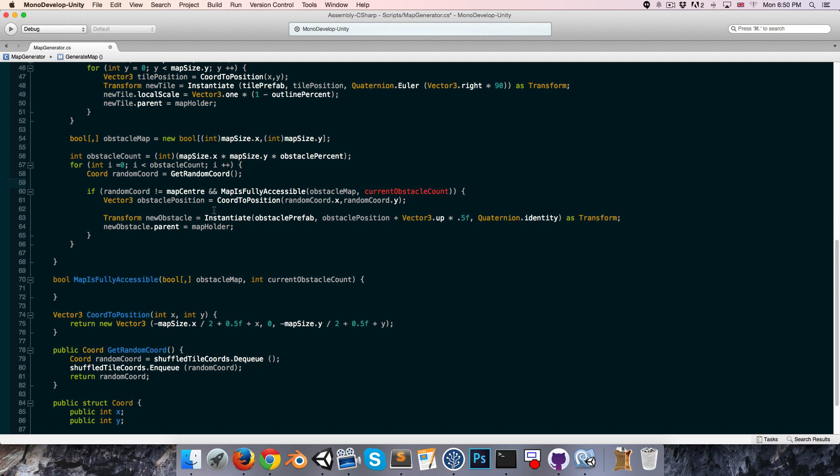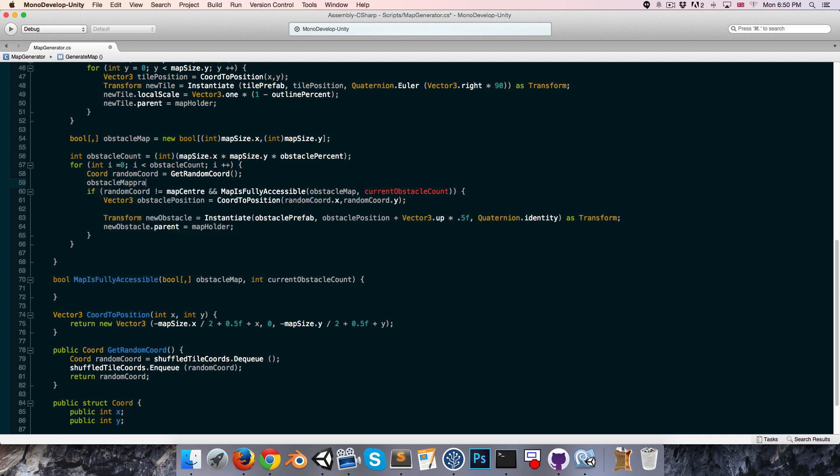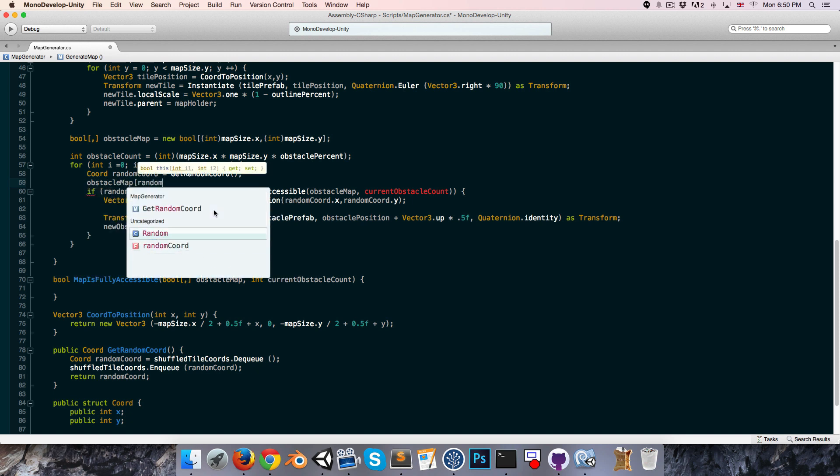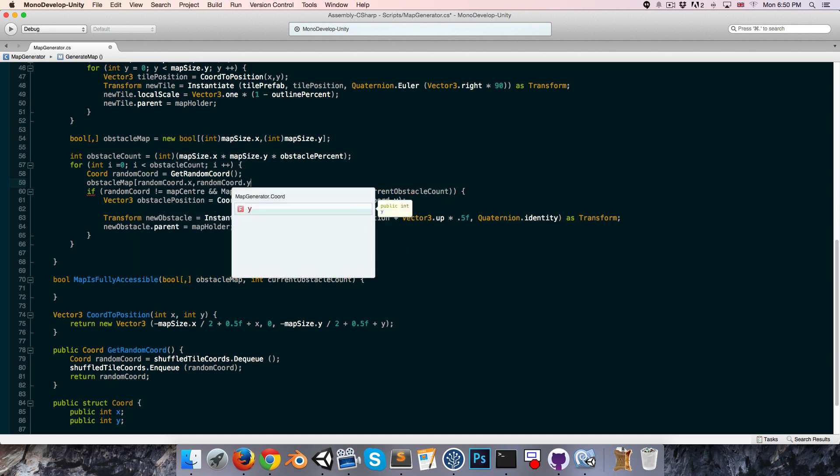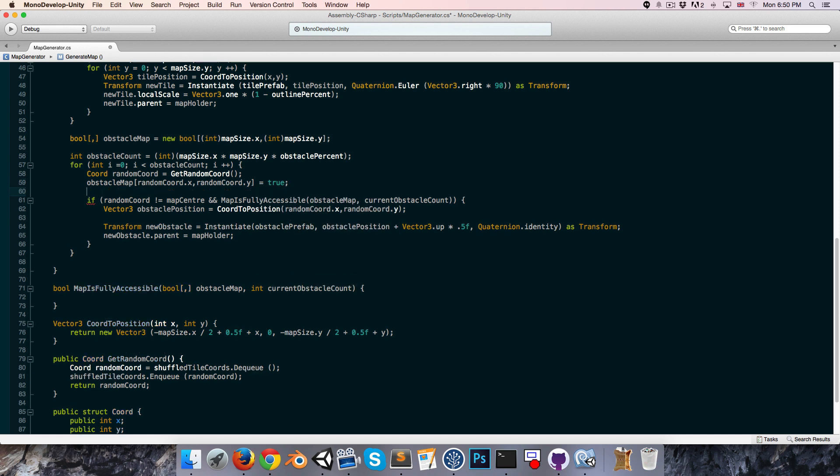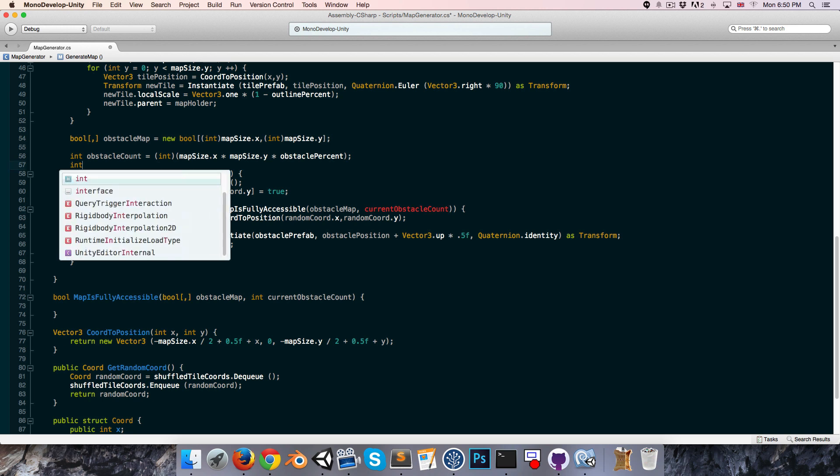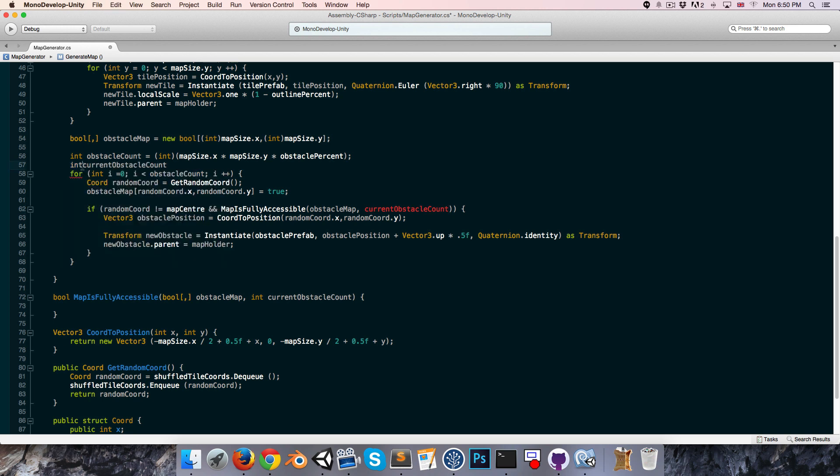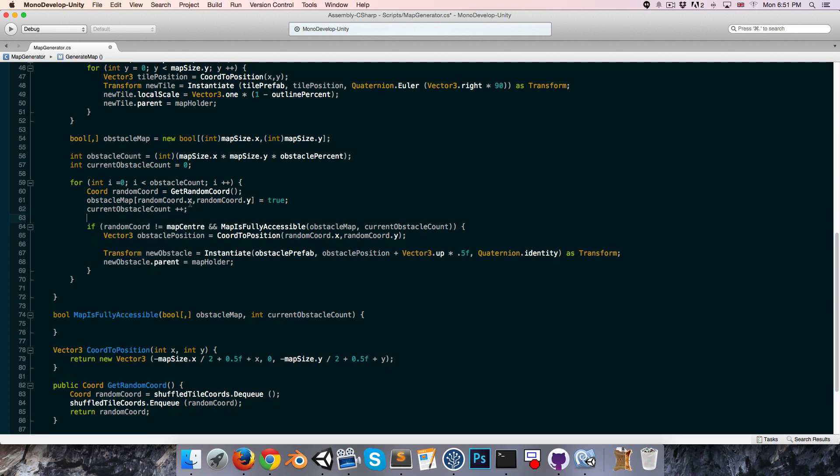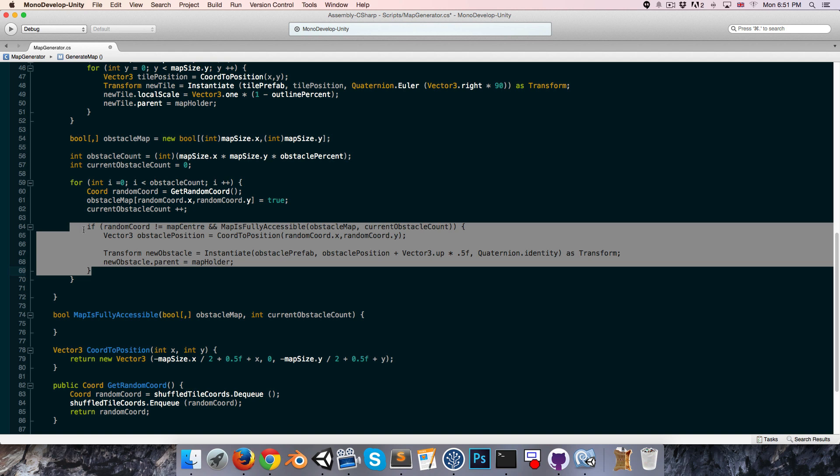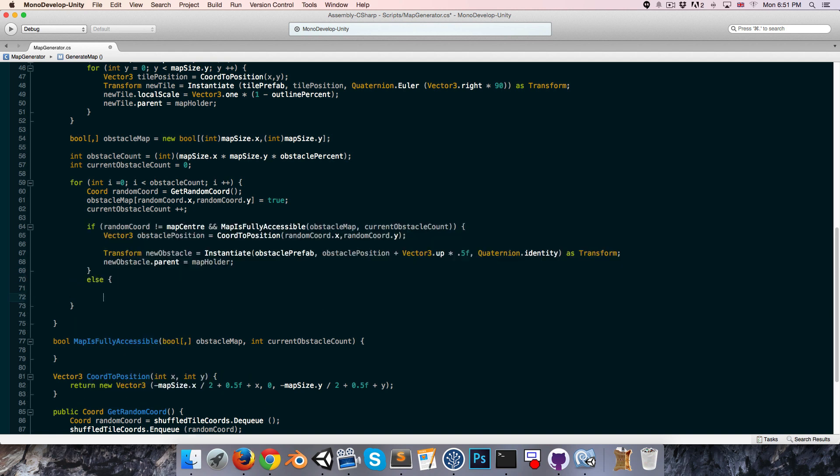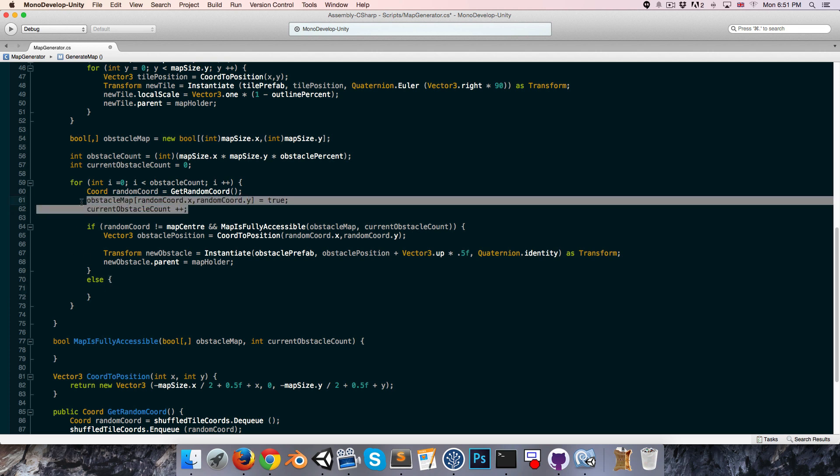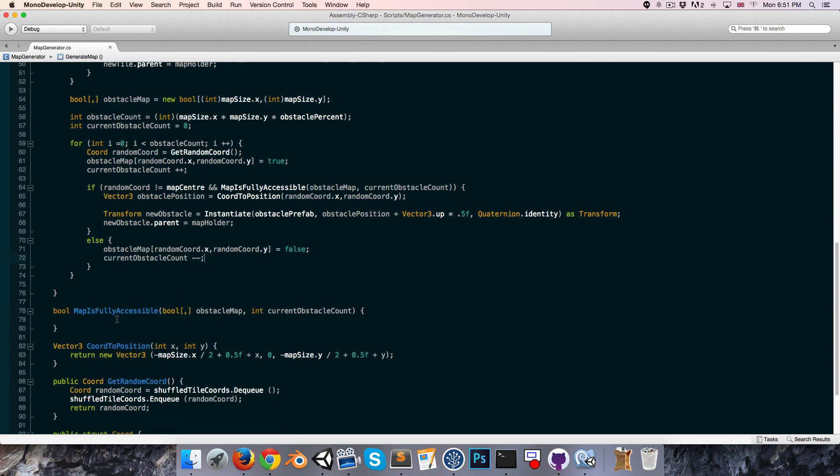So over here we can set our obstacle map, so we say obstacleMap at randomCoord.x and randomCoord.y is equal to true. Let's create that currentObstacleCount just over here, int currentObstacleCount, that starts off at zero. And each time we want to instantiate a new obstacle, that increments by one. Now if we're rejected and it says you can't create a new obstacle here, then we'll want to set it back to false, and we'll want to reduce currentObstacleCount by one, so that it's back to where it was.